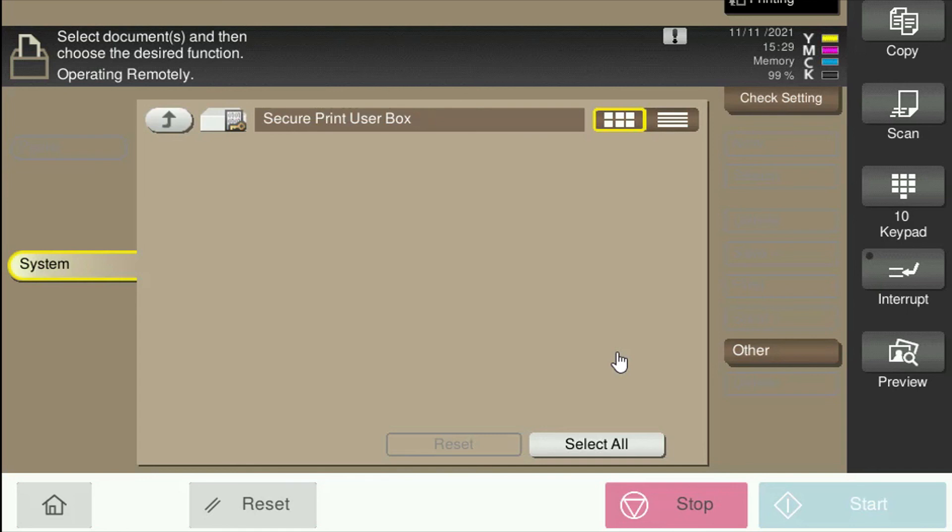Now once the job has been released, it will automatically delete from the machine. Also, if the job's been in the machine for 24 hours, the copier will automatically delete the job after 24 hours.